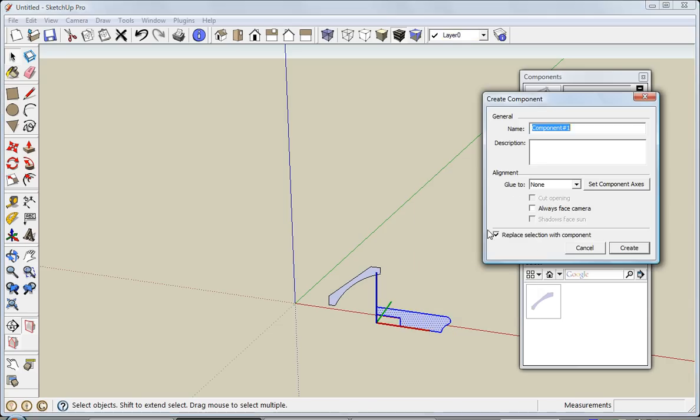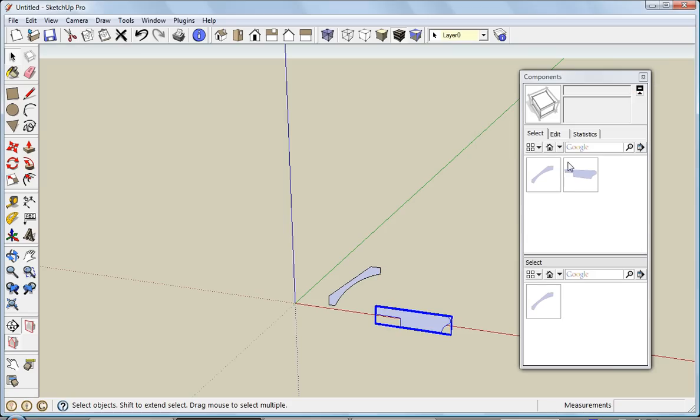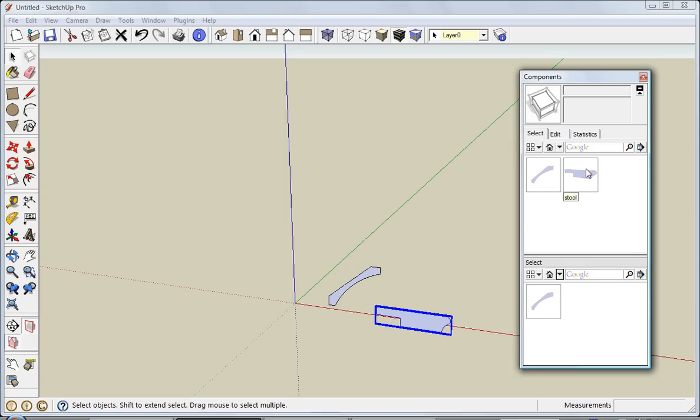We'll call it stool and create. Now it's showing up inside my model. If I want to add it to this collection, I can just drag it down.